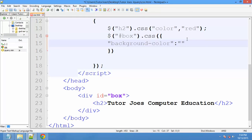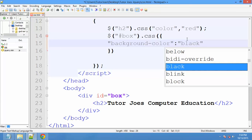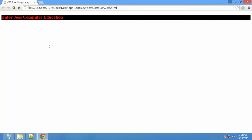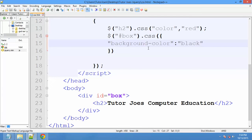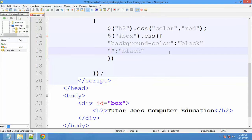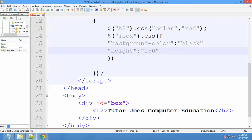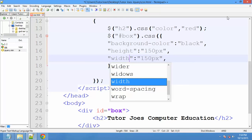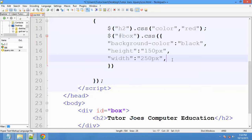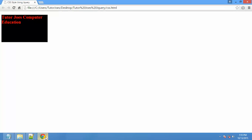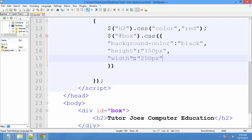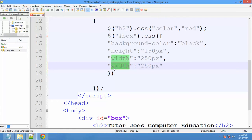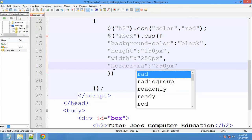For the background color, I will set it to black. Save it and refresh — you will see the output. For height, the property is 'height' and the value is 150 pixels. You can use multiple properties. For width, I will set it to 250 pixels. After refreshing, every style updates automatically. You can also change the border radius.